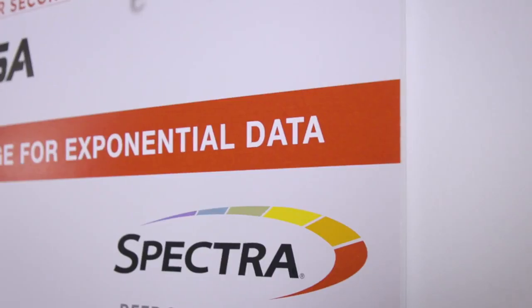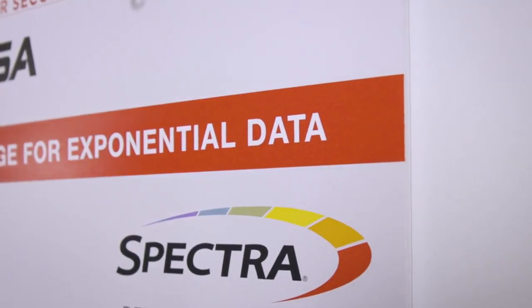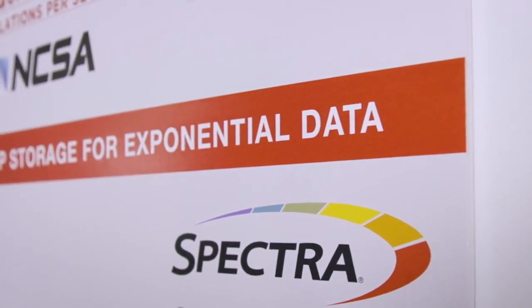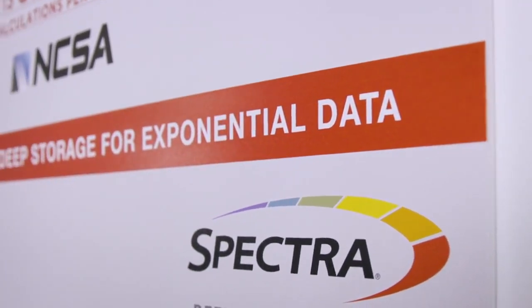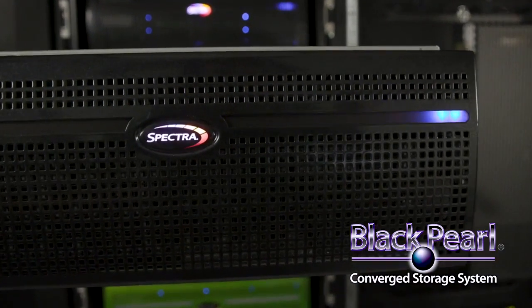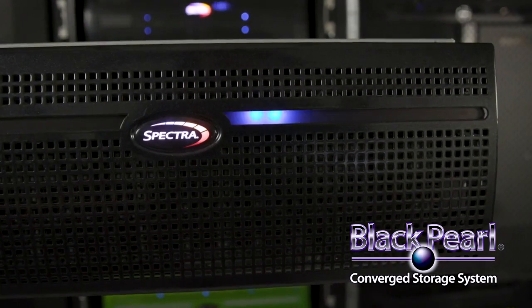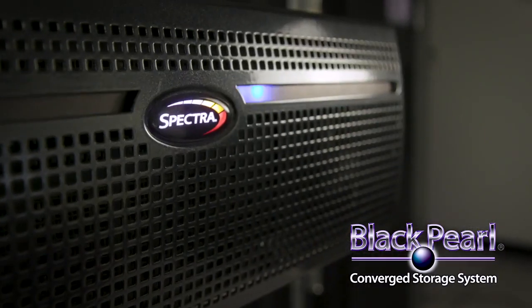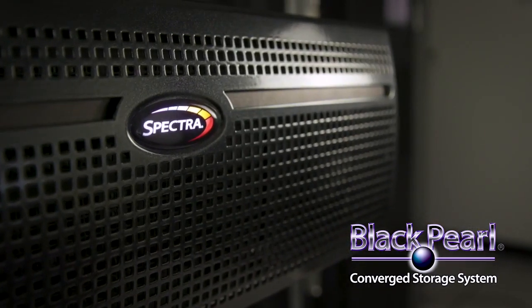Spectra's BlackPearl Converged Storage System solves the problem of costly and complex approaches to digital preservation by combining NAS and S3 based interfaces with multiple storage targets to create a simple and affordable object storage solution designed for virtually any workflow.